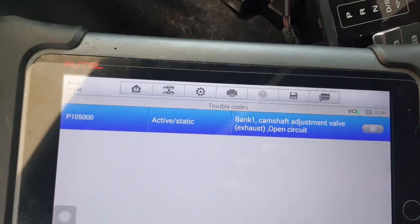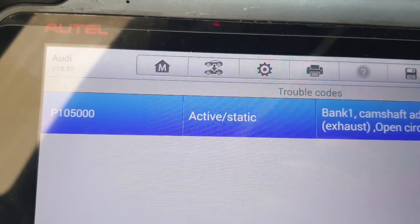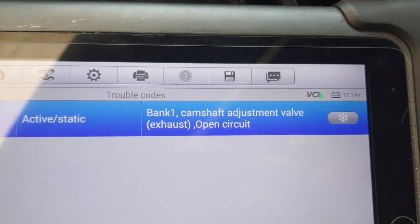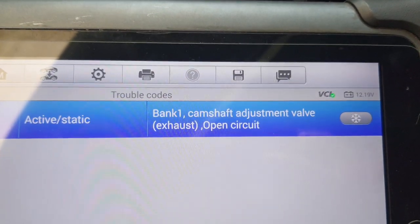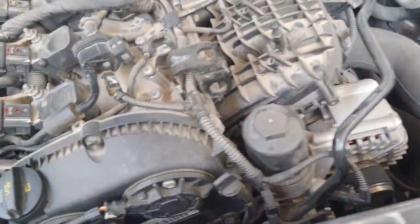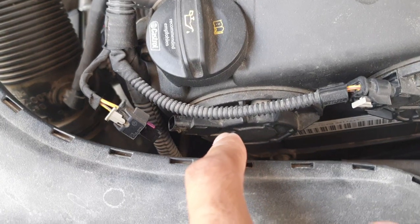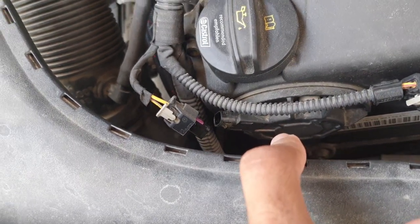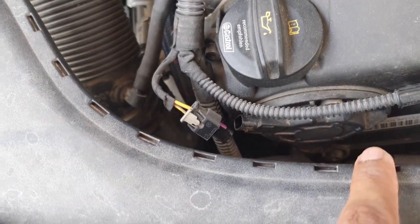Fault code P10500 - bank one cam shift exhaust, cam shift bank one. In the engine room, you can see here this is the exhaust bank one. If my video is helpful for you, please subscribe to my channel.